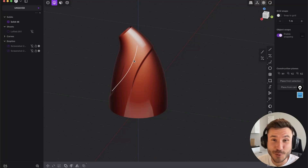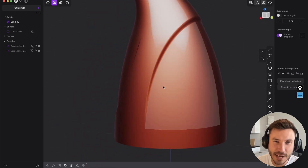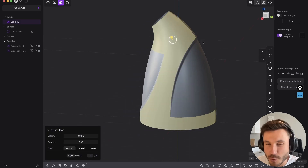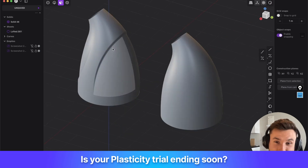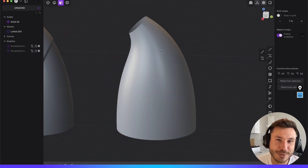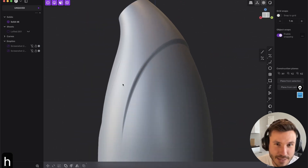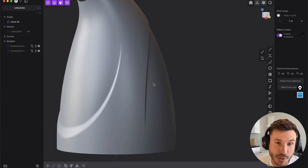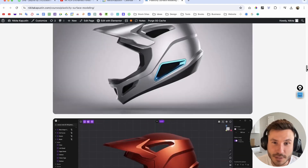Hi everyone, welcome to this beginner surface modeling tutorial. In this tutorial you will learn how you can create this kind of beautiful designs with smooth organic round shapes. If you don't have design details like that then it just looks very boring. The techniques and workflows I will show you here you can use universally for many different things.